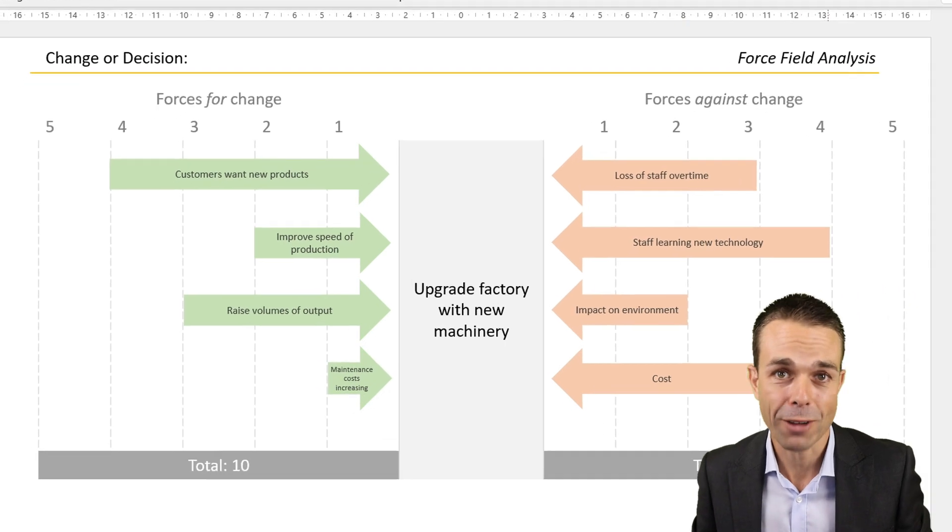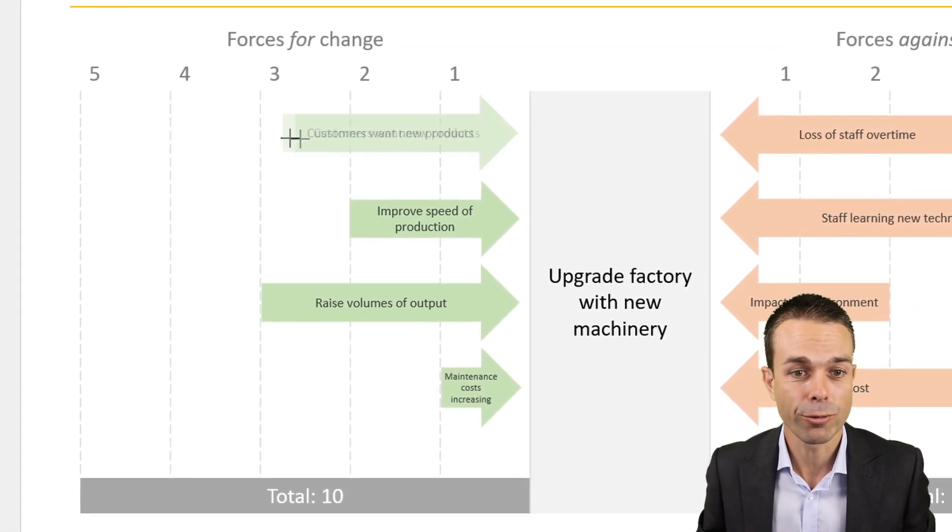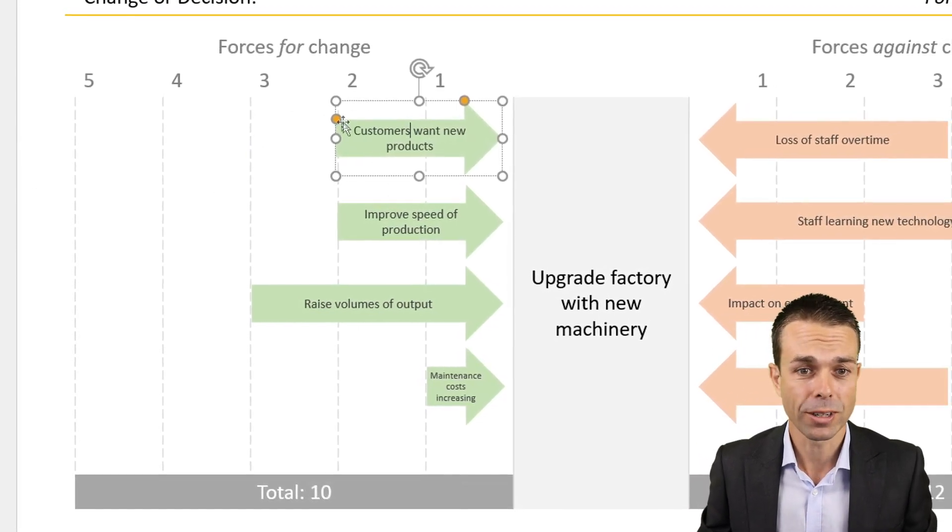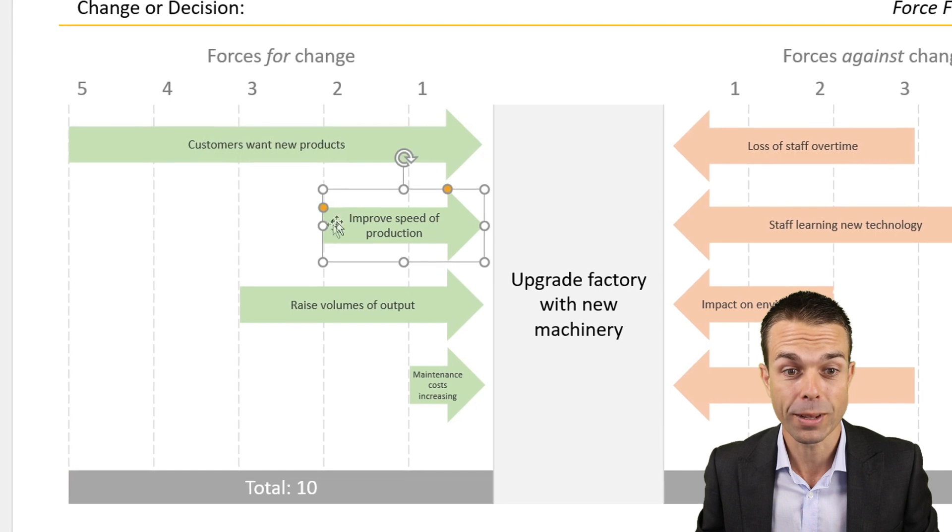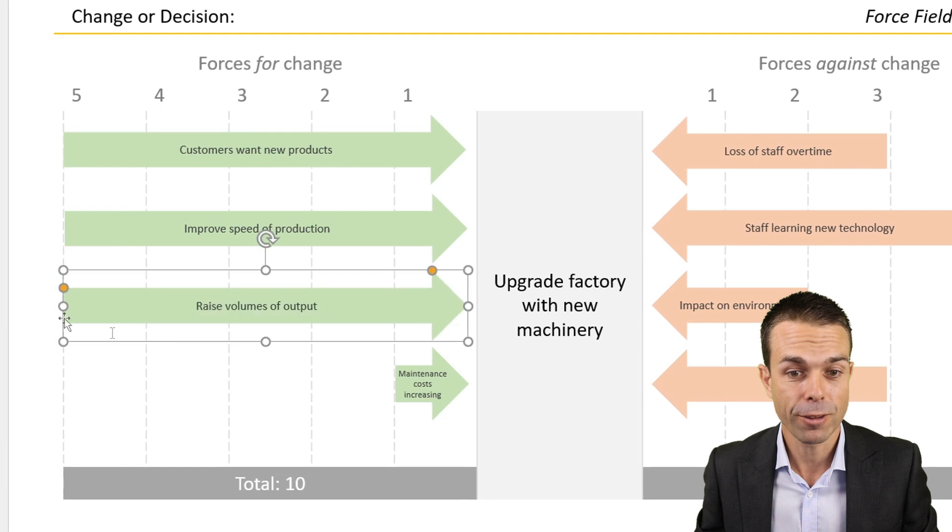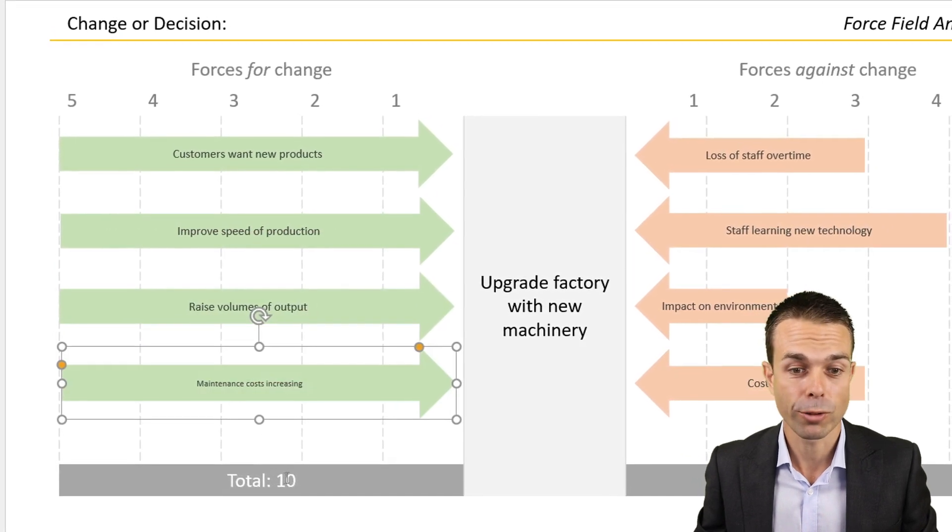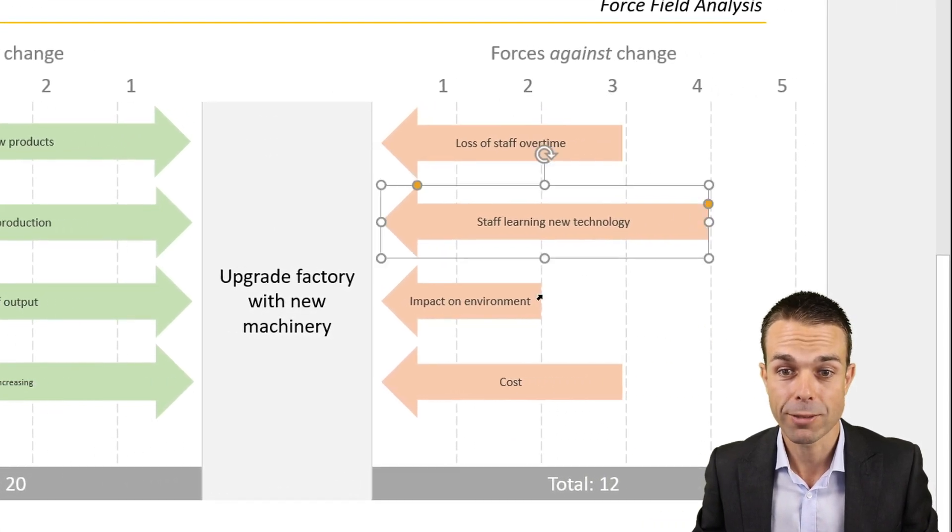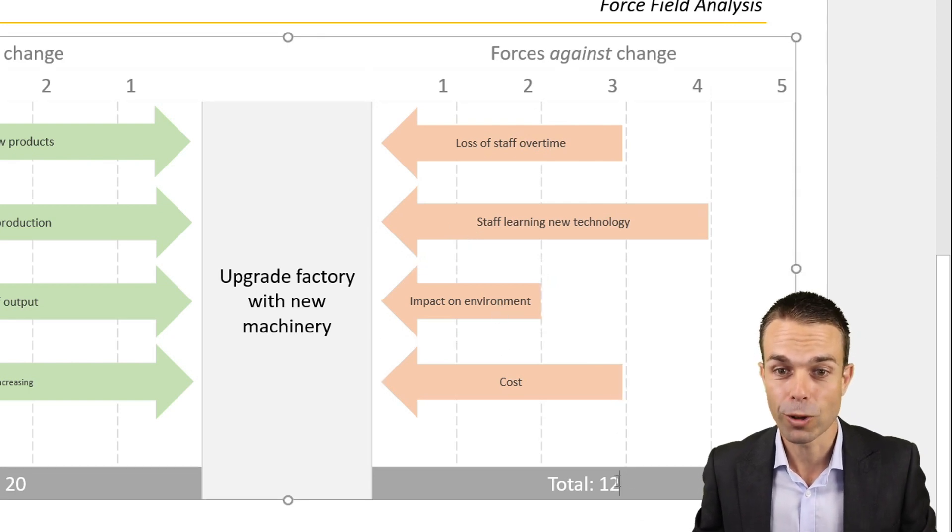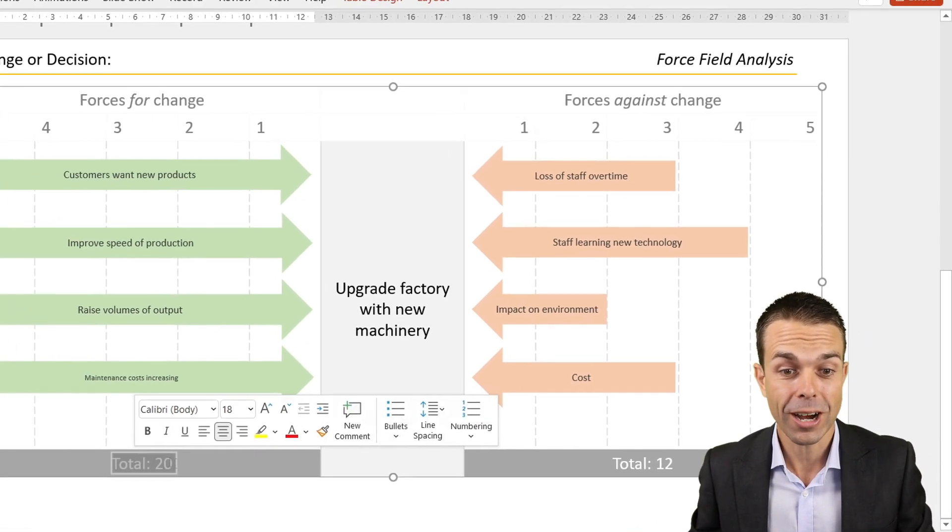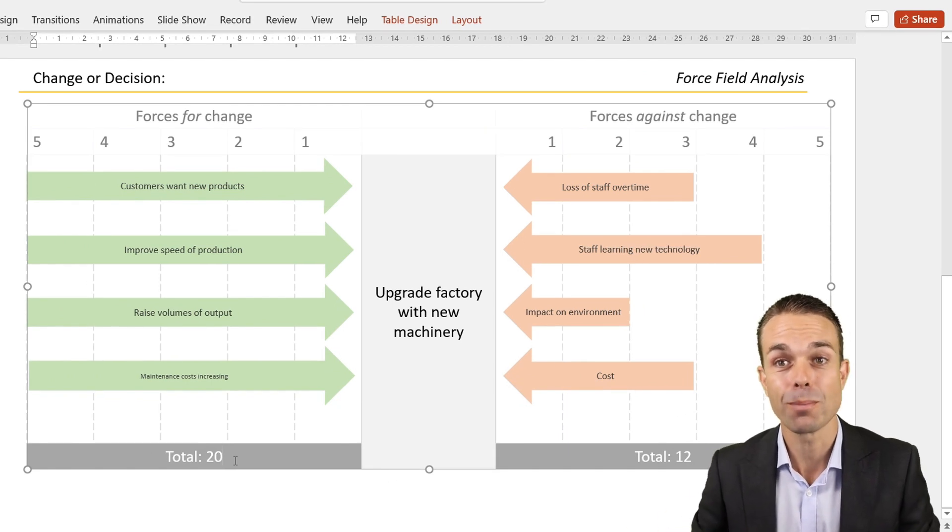The best thing about force field analysis is it actually ranks all of these things. If we've got a couple of different ideas helping our change with a rating of two, they're only helping a little bit. Or maybe they've got a rating of five and they're helping us a lot. We add all of these up: 5, 10, 15, and 20 gives us a total of 20 helping our change. But over here we've got 3, 4, 7, 9, and plus 3 is 12 in total. So we've got 12 points against our change, but that means overall the forces are in our favor.